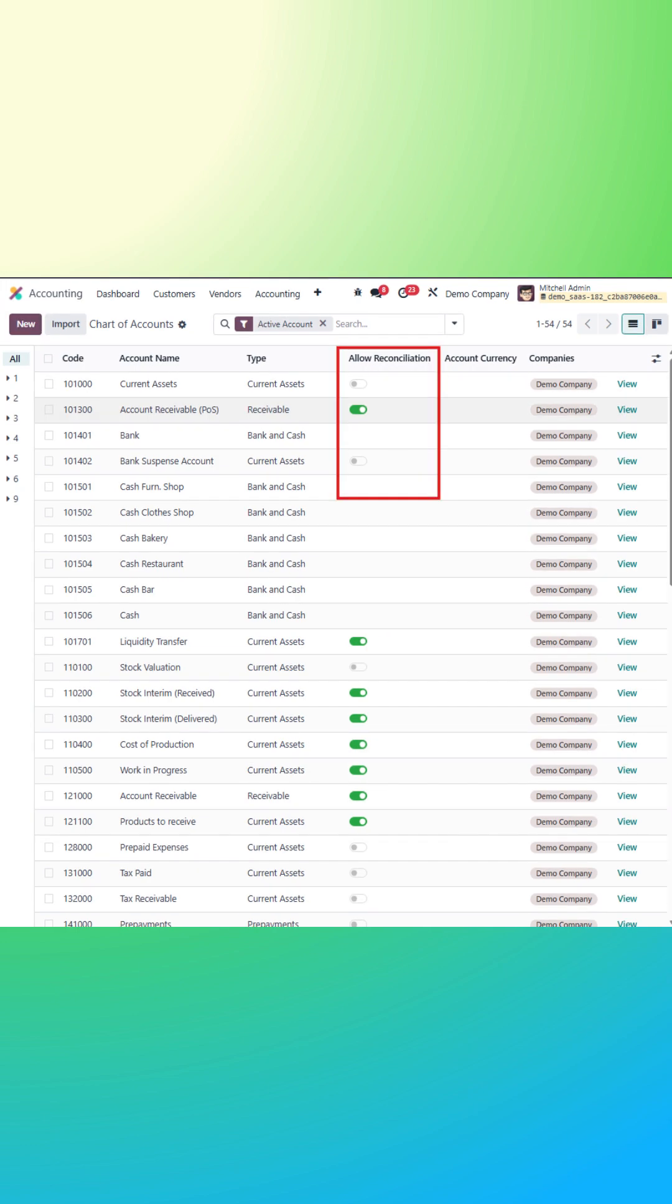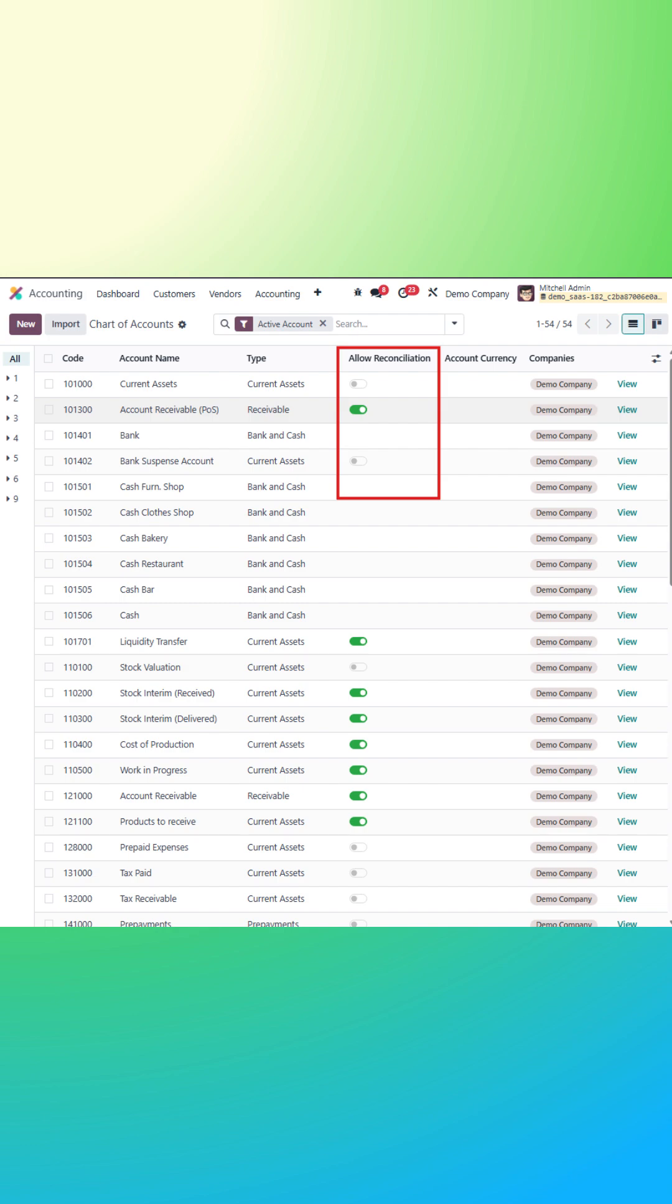Enable allow reconciliation. If this account will be used to match transactions, like payments to invoices, you can also assign default taxes and tags to facilitate reporting and compliance.